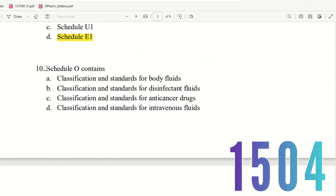Question 10: Schedule O contains — what is the choice? The choices are: classification and standards for body fluids, classification and standards for disinfectant fluids, classification and standards for anti-cancer drugs, and for intravenous fluids. Schedule O is for disinfectants. The right answer is option B.